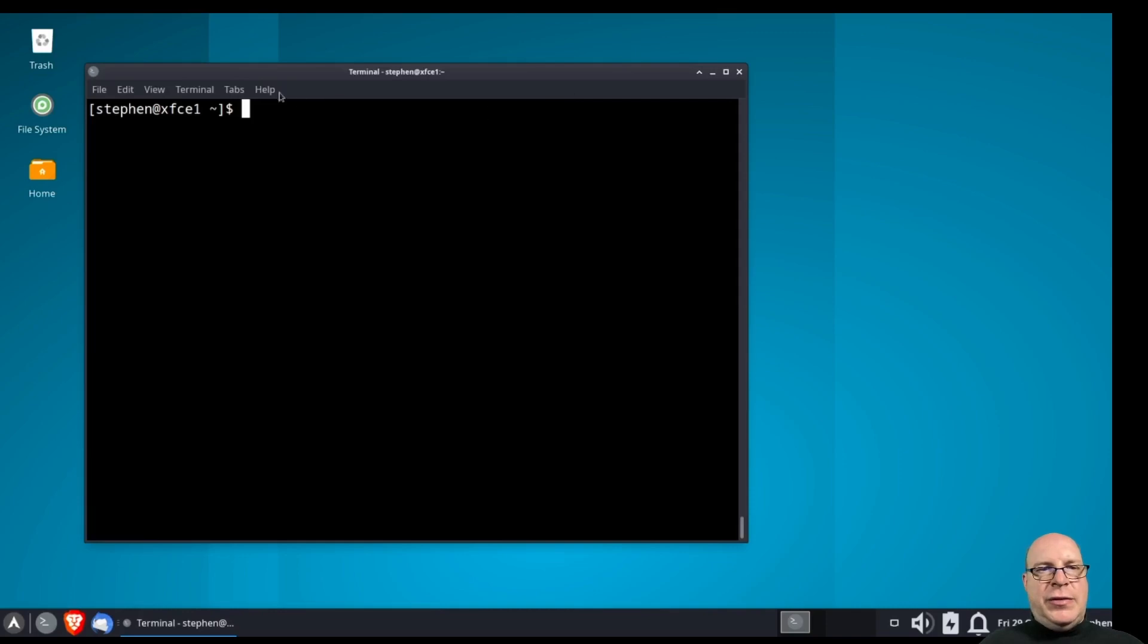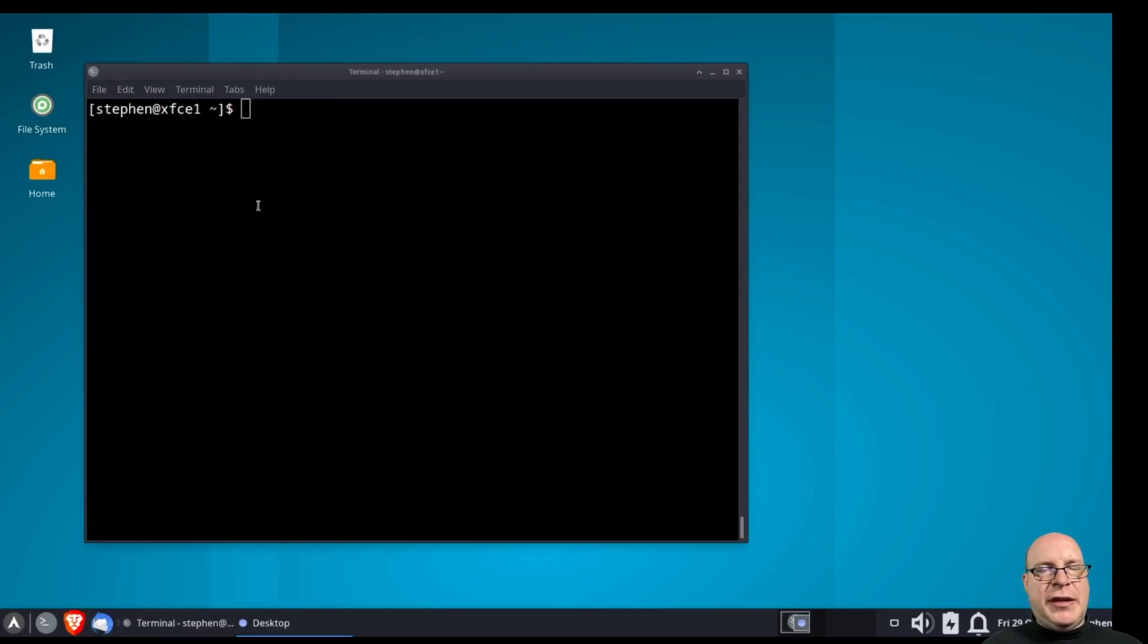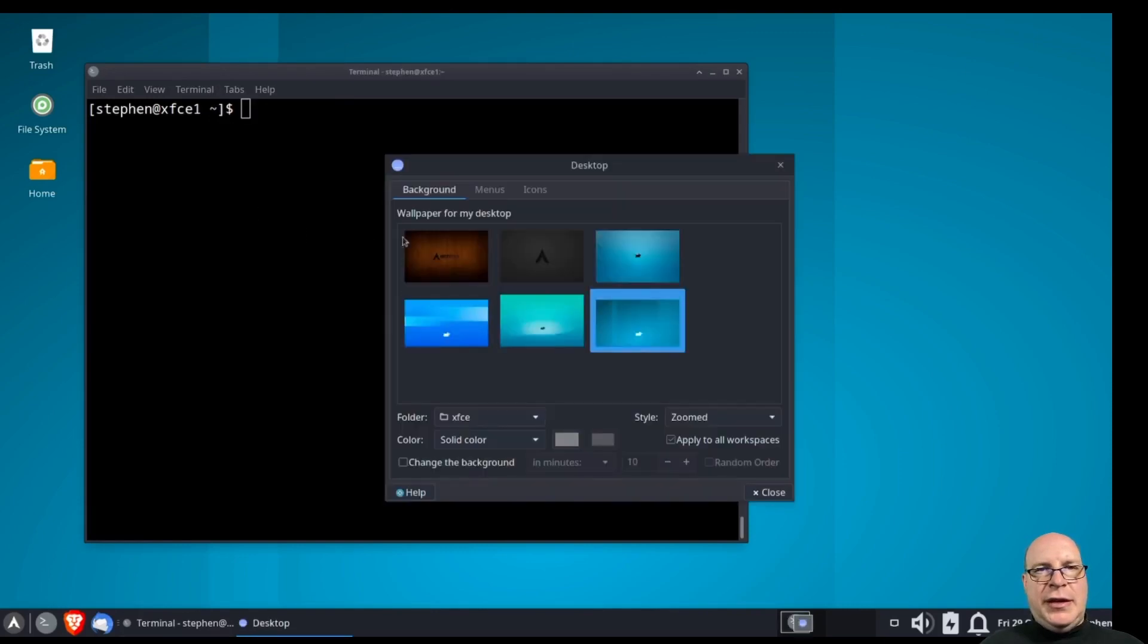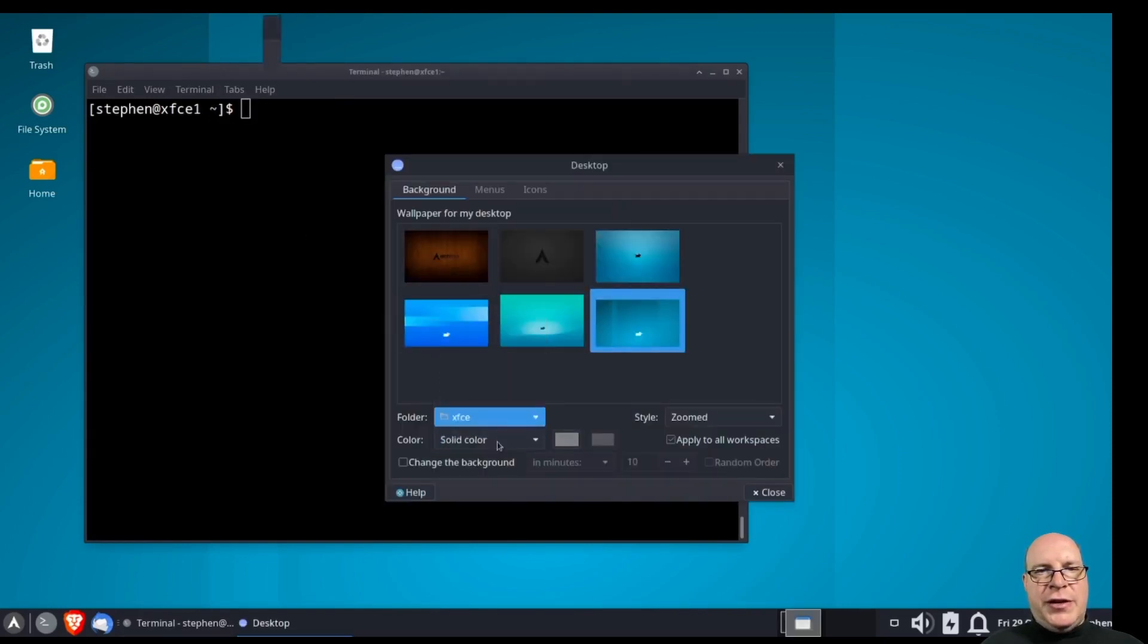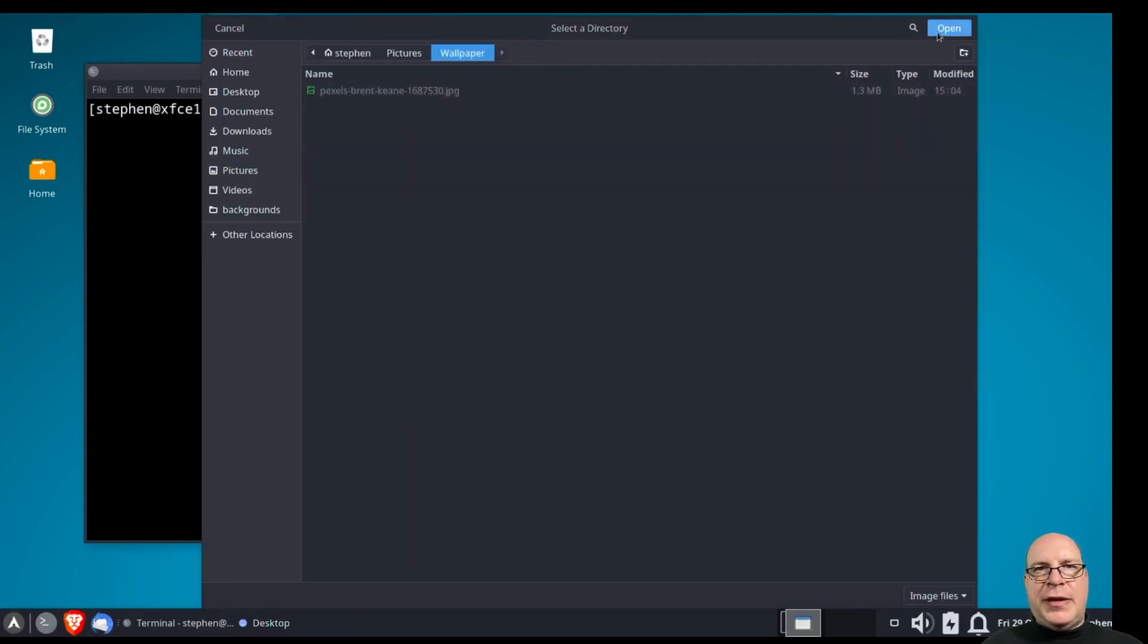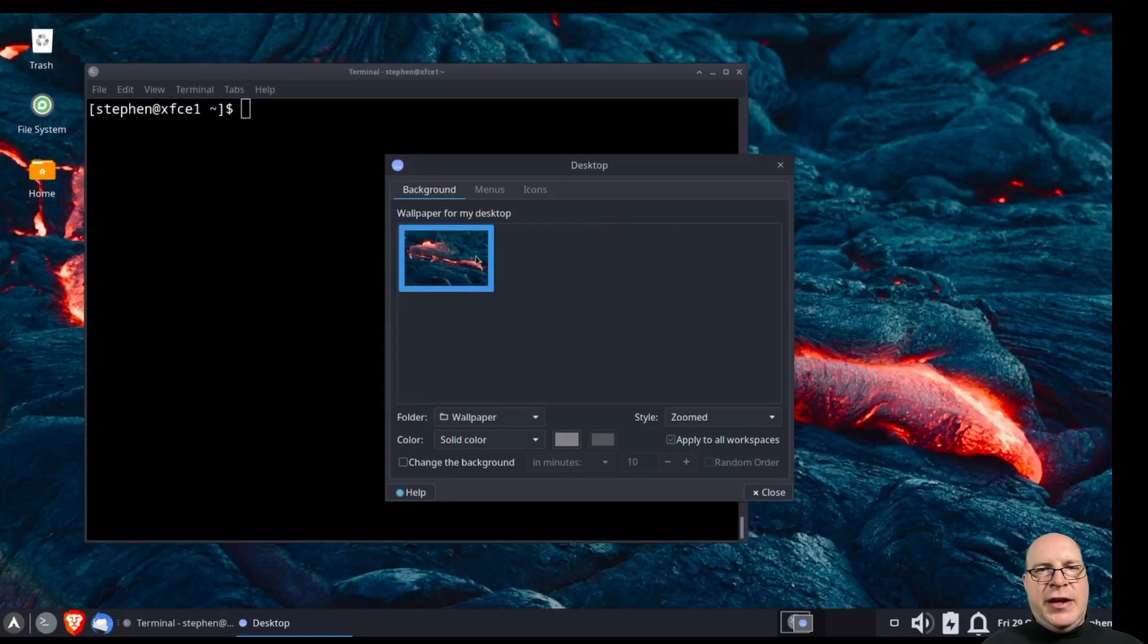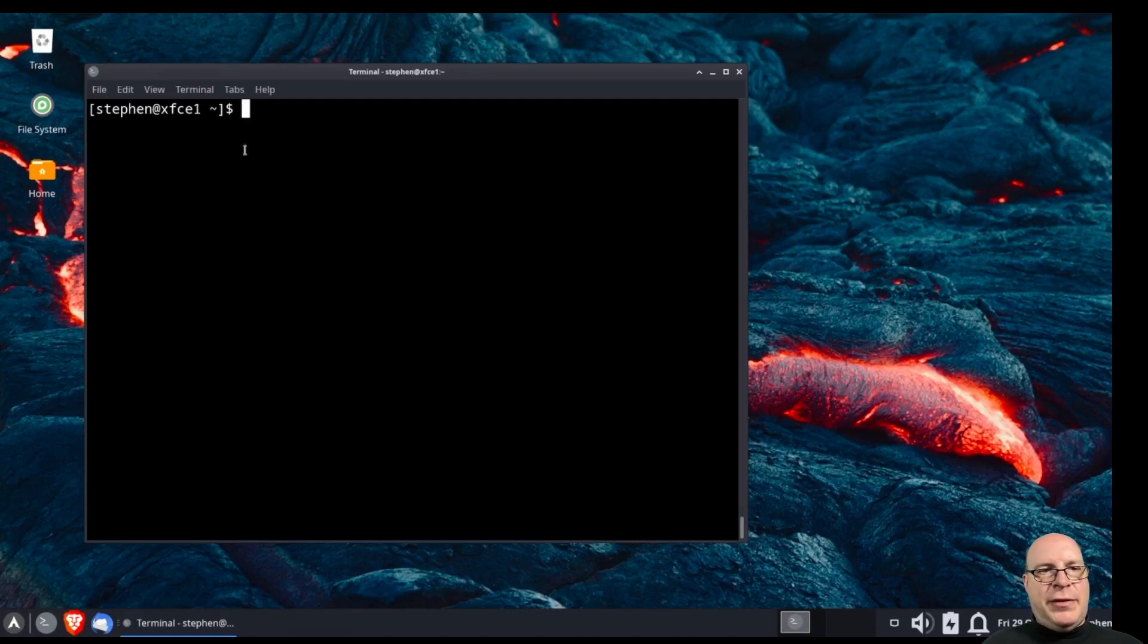So let's go ahead and go to desktop settings. And the folder, let's go to other. Pictures, wallpaper. Let's open up that directory and select our Flowing Lava wallpaper. Very nice.